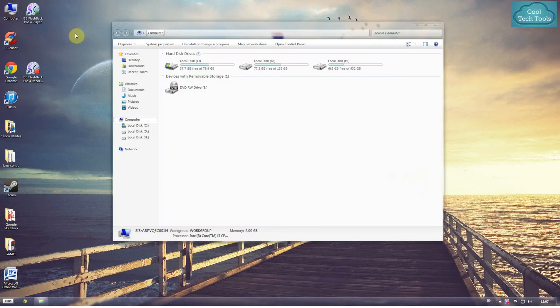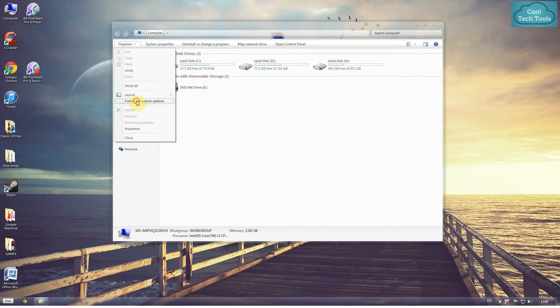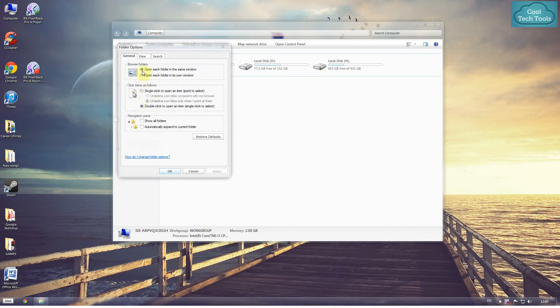First, you have to go over here in Computer, then click on Organize and go to Folder options.